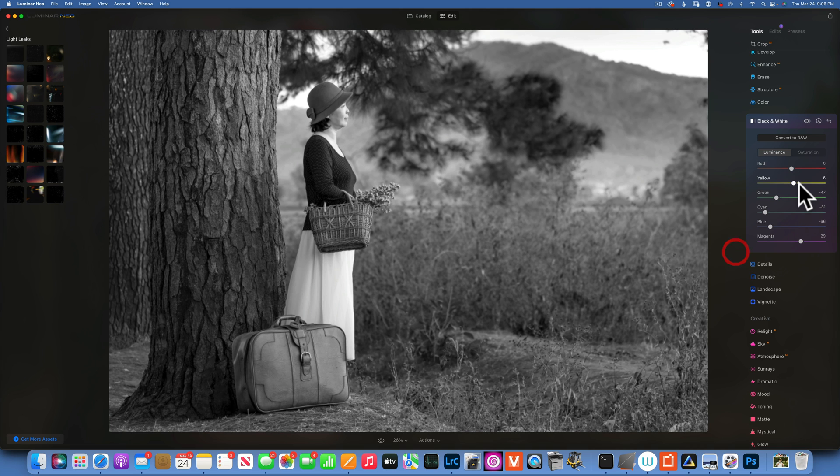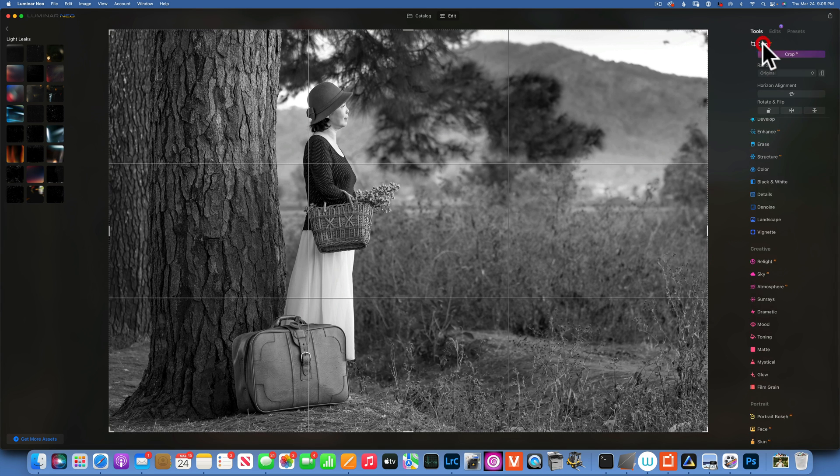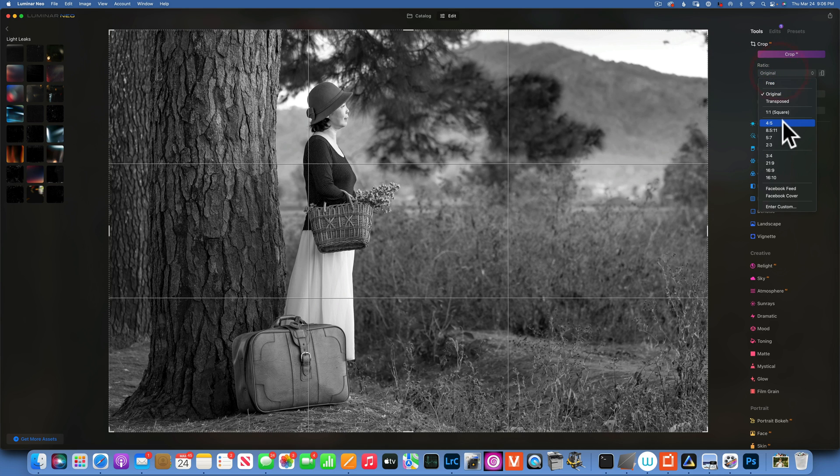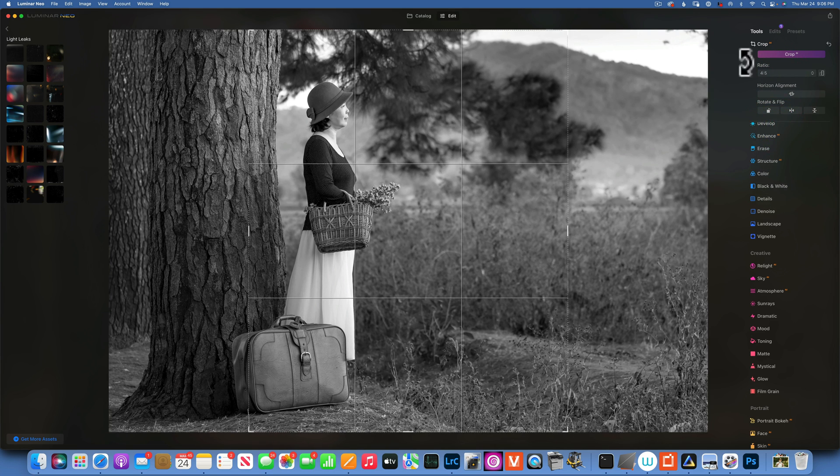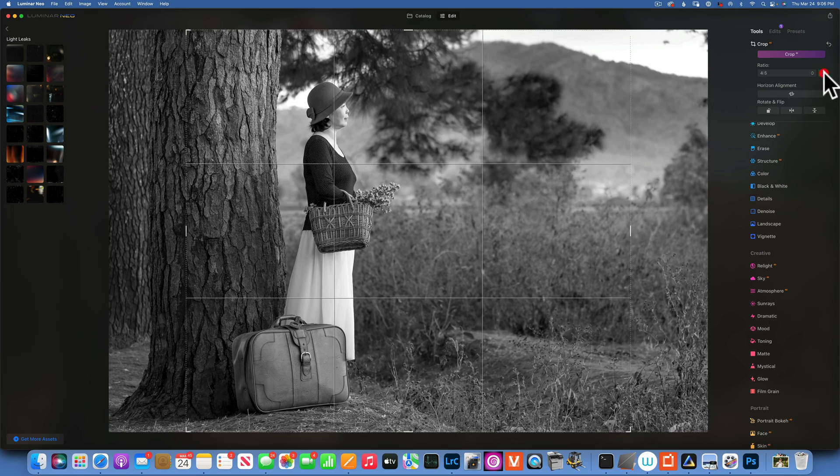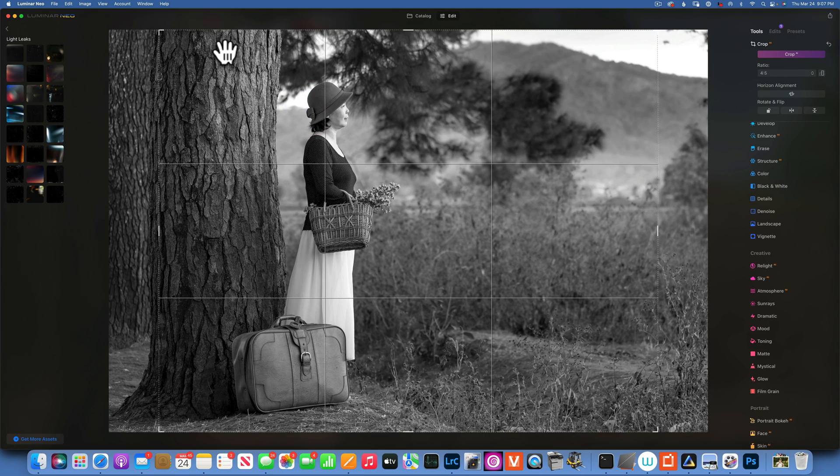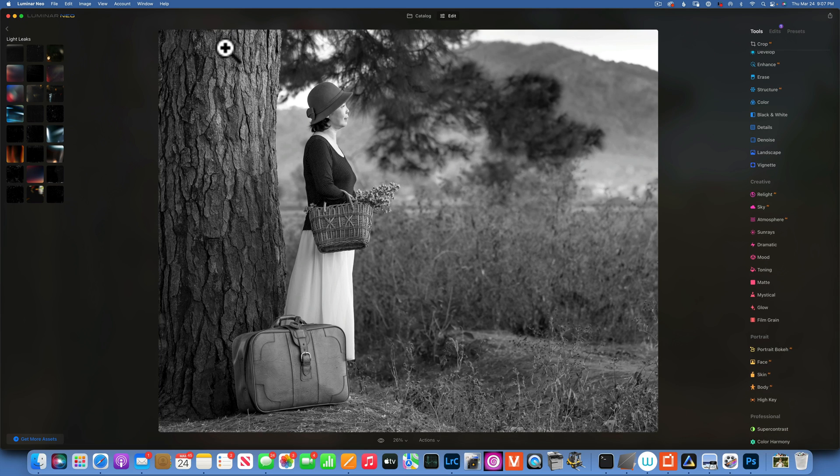All right, now we're gonna apply a crop and for this image I will go with the four by five. Let's try that and I just like the way it is right now, like that.